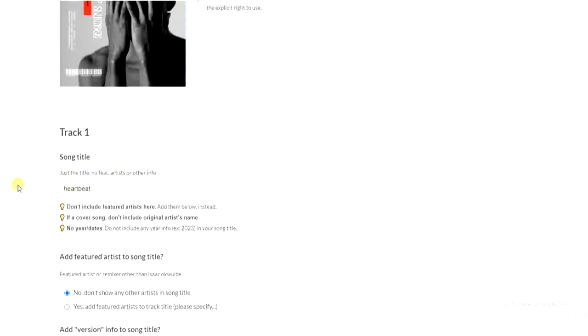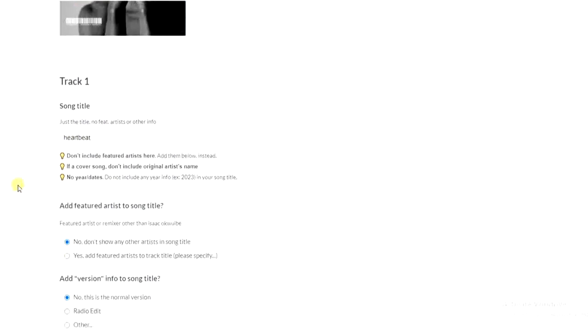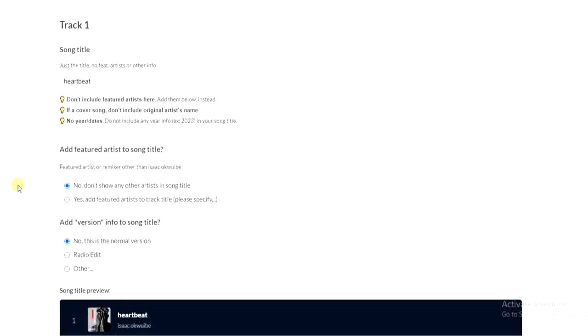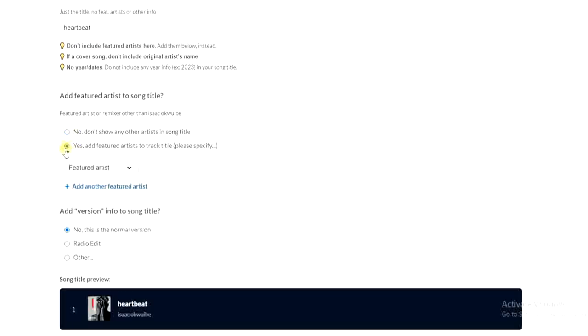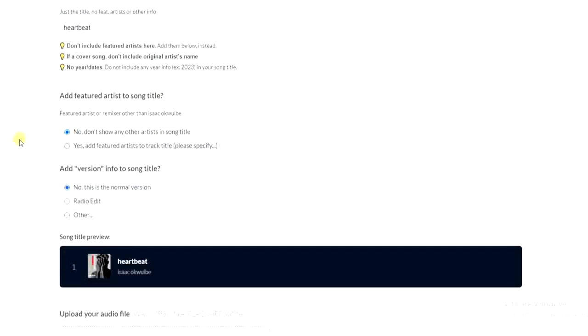All right, so once you enter your song title, you have to scroll down. If you're featuring someone on the song, you can select yes and enter the artist name right here. But if not, select no.